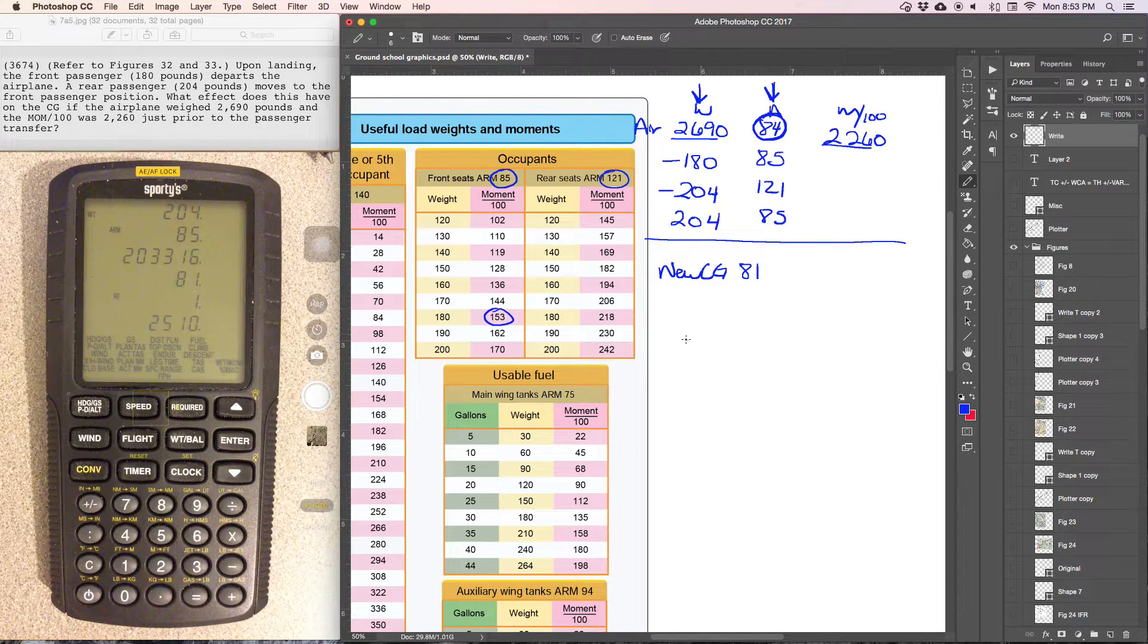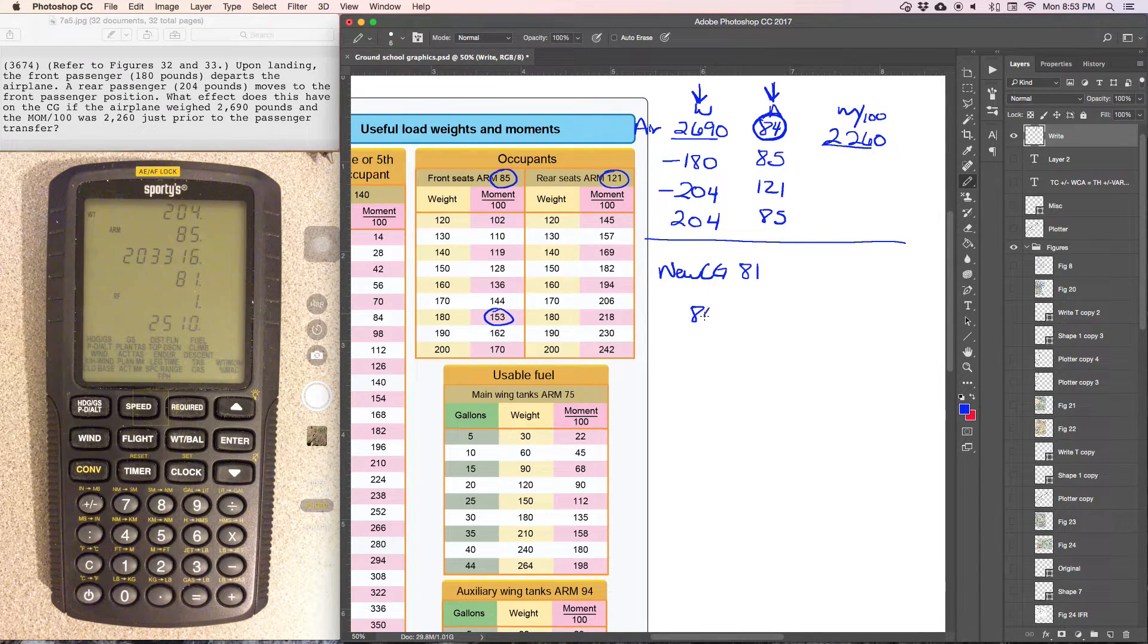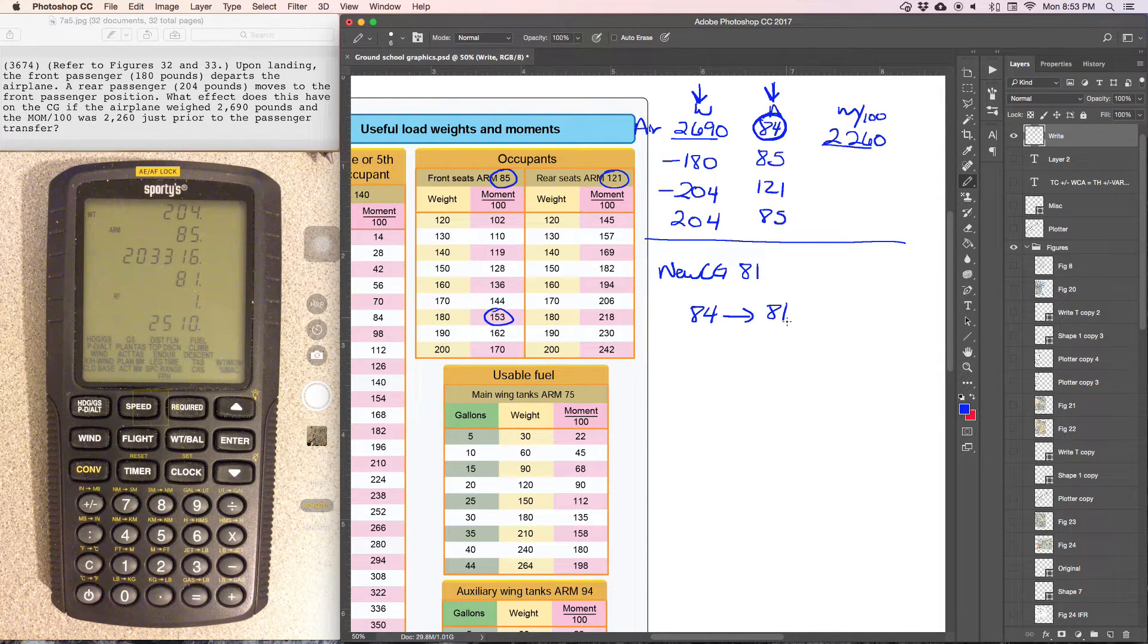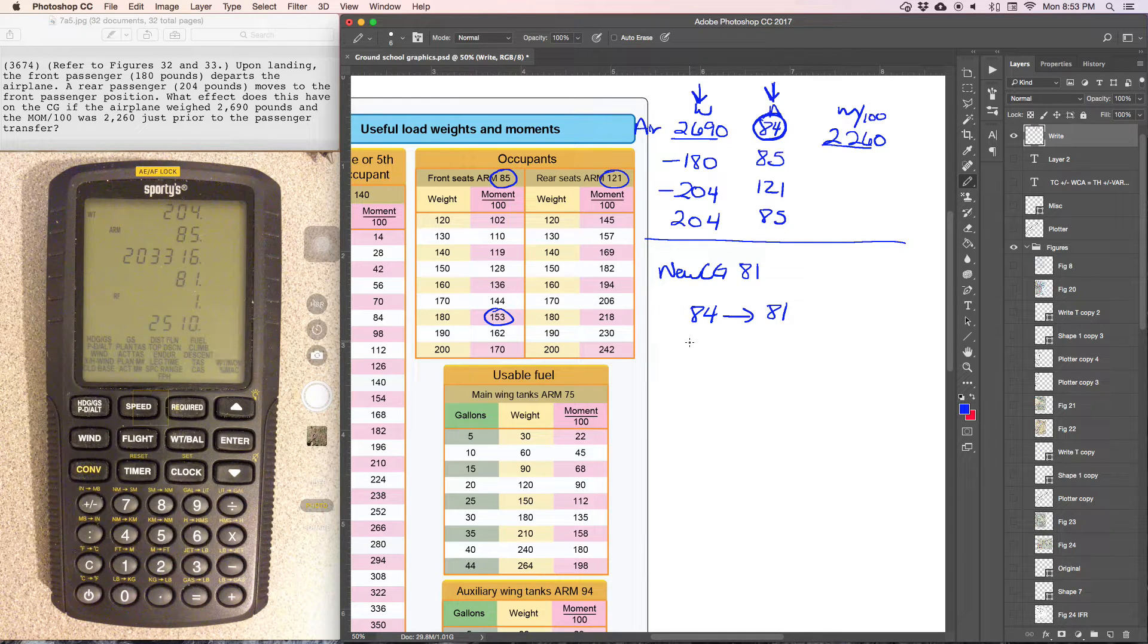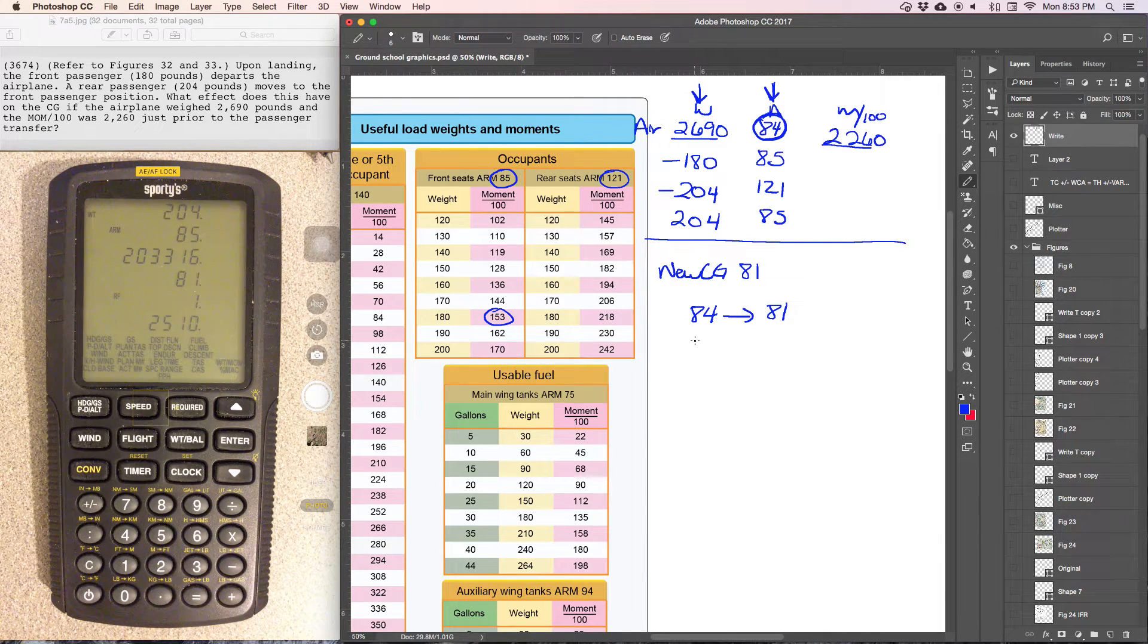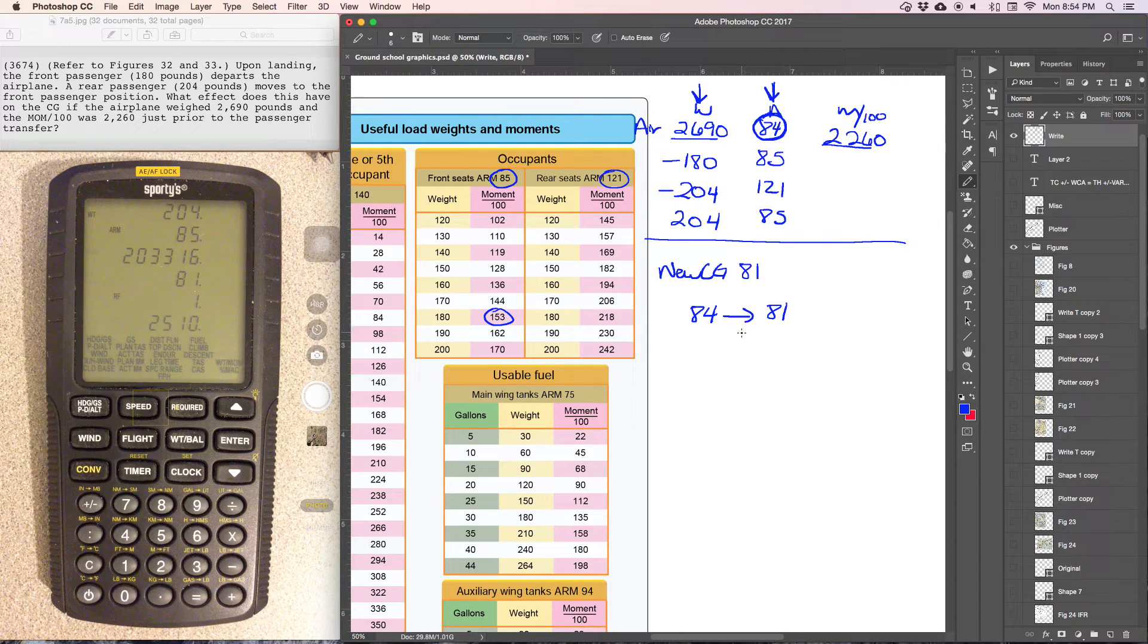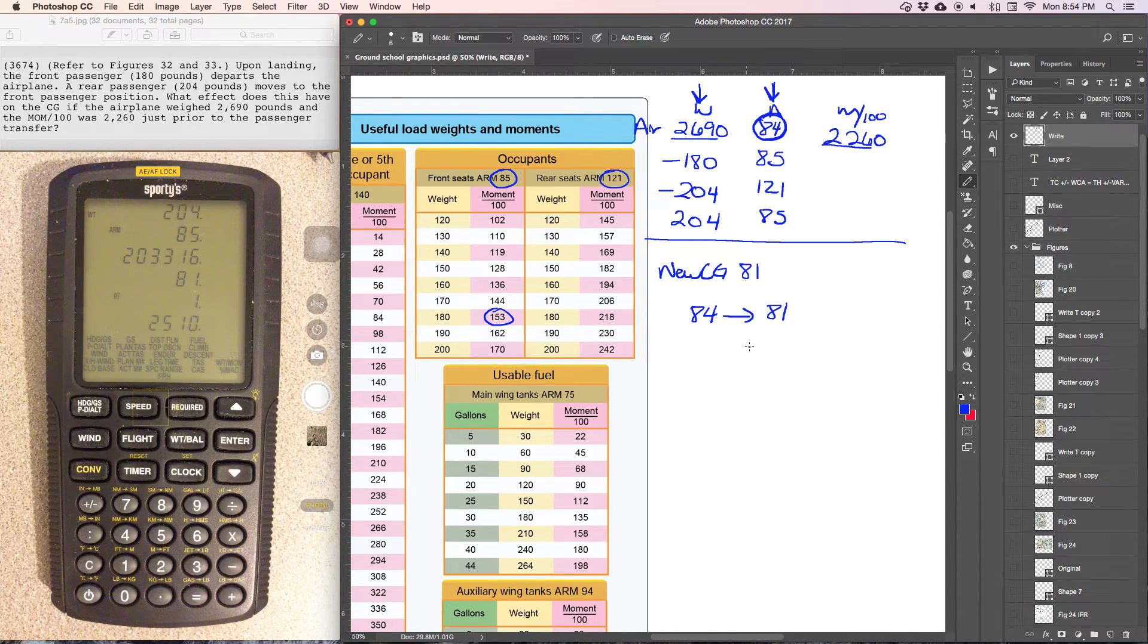So what we had is, we had a center of gravity of 84, moves to a center of gravity of 81. So we saw a change of about three inches. So what impact did it have for one person to leave the front seat and then for the rear seat person to move to the front seat? It changed the center of gravity by three inches.